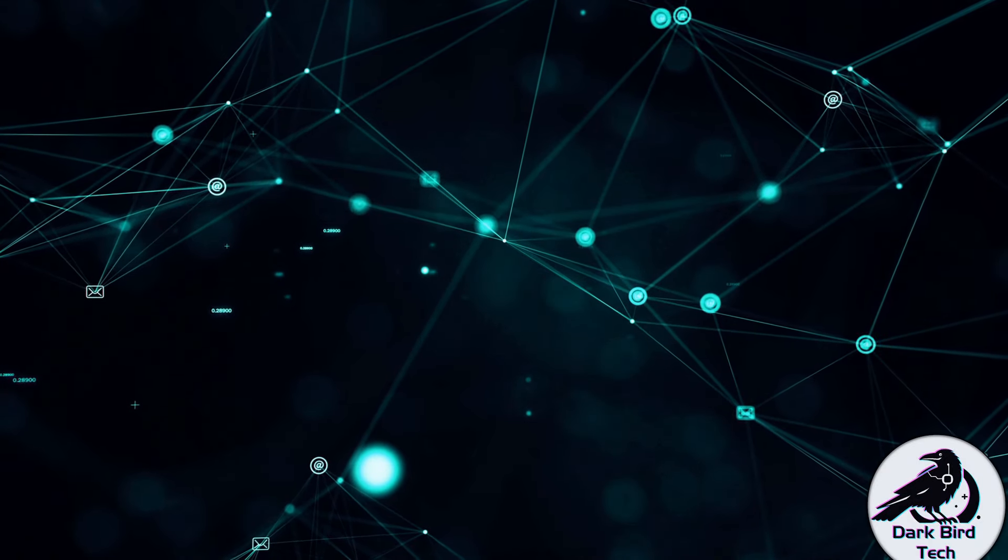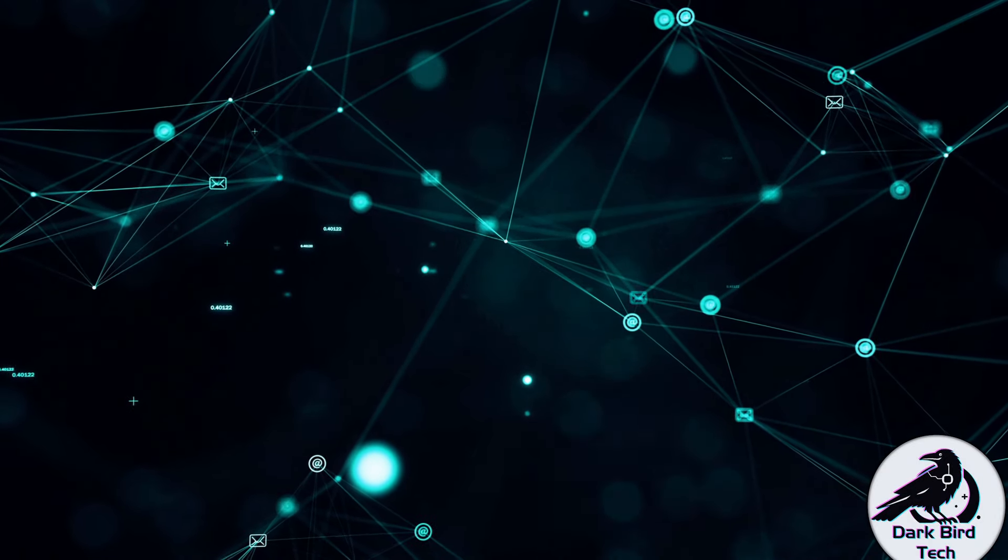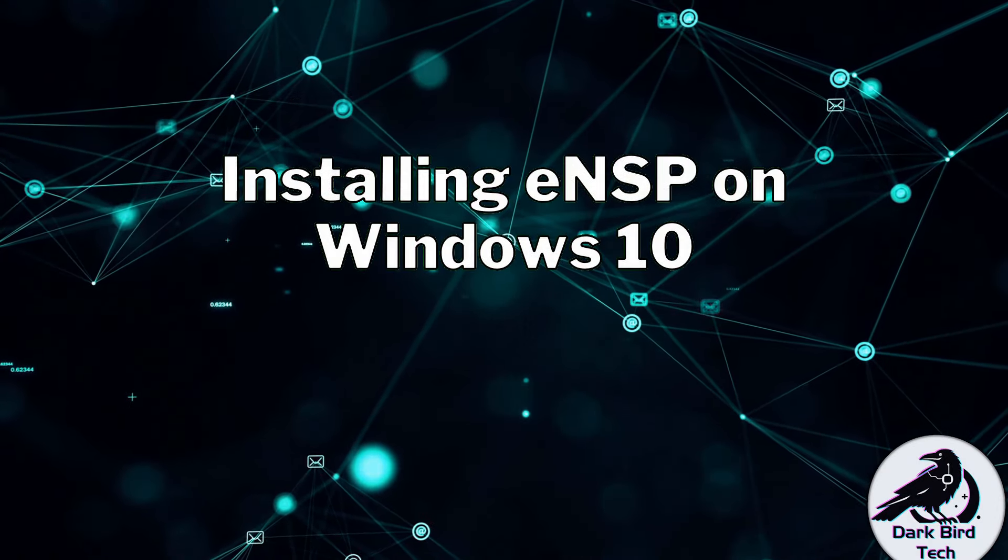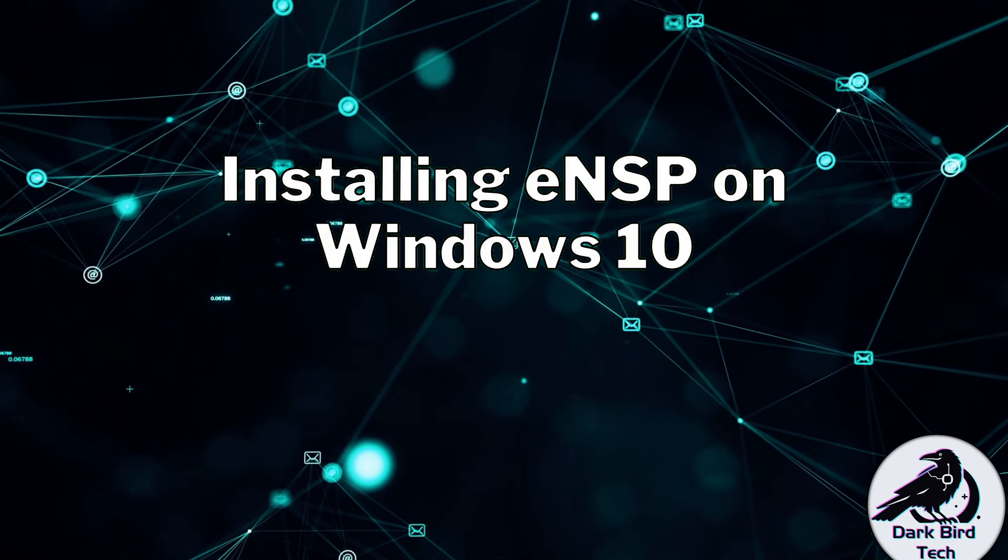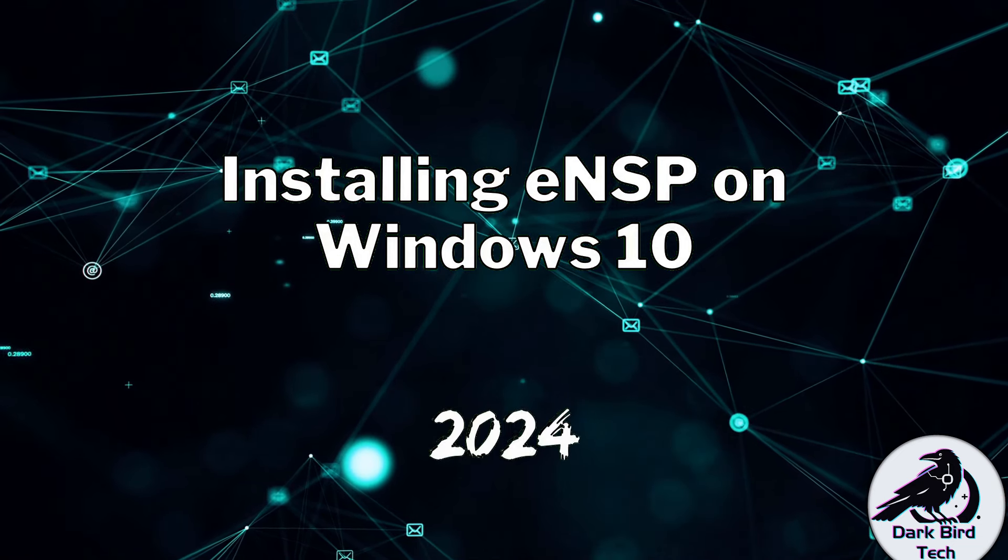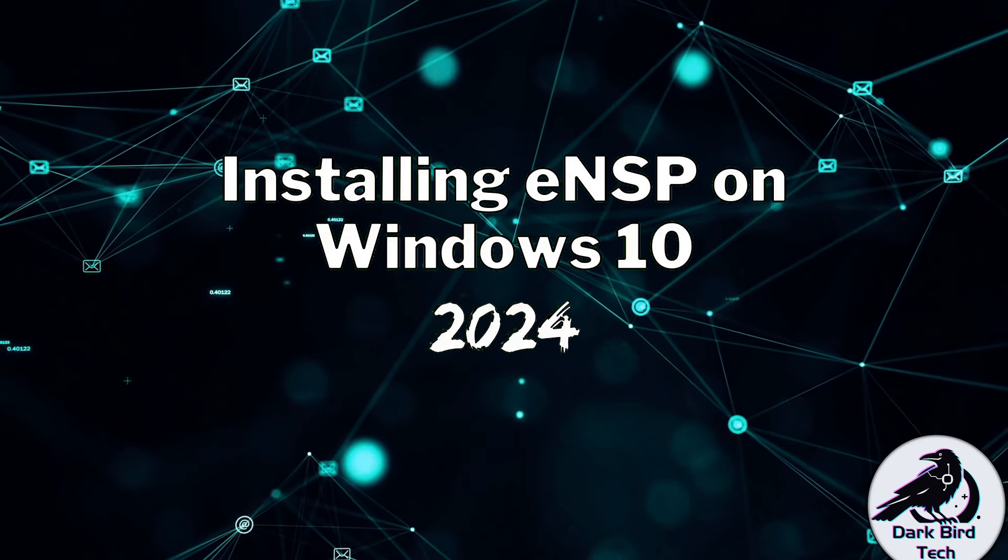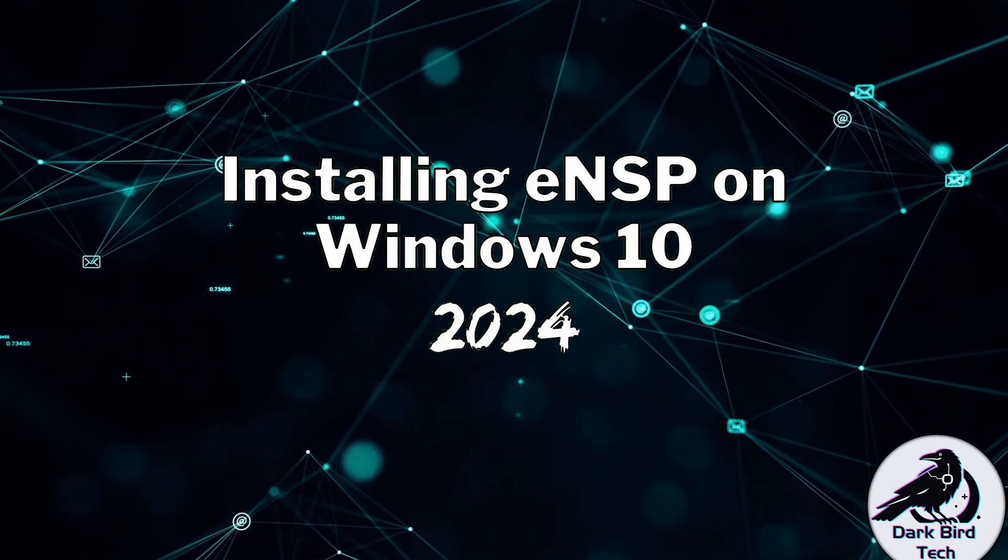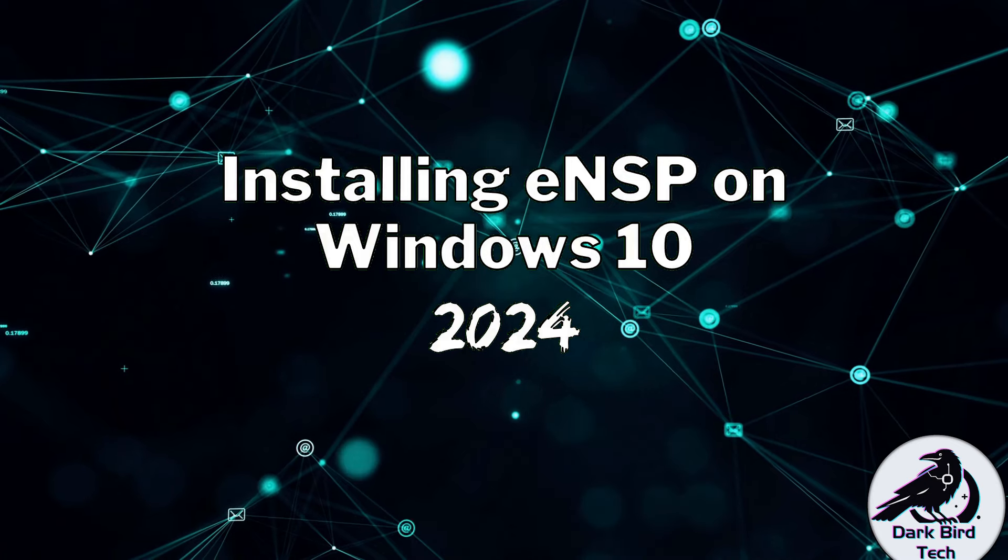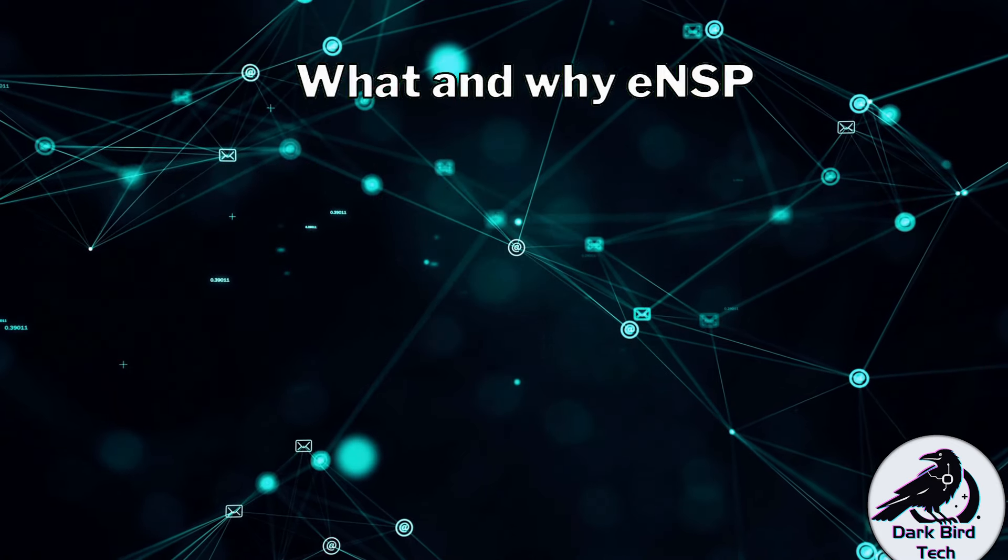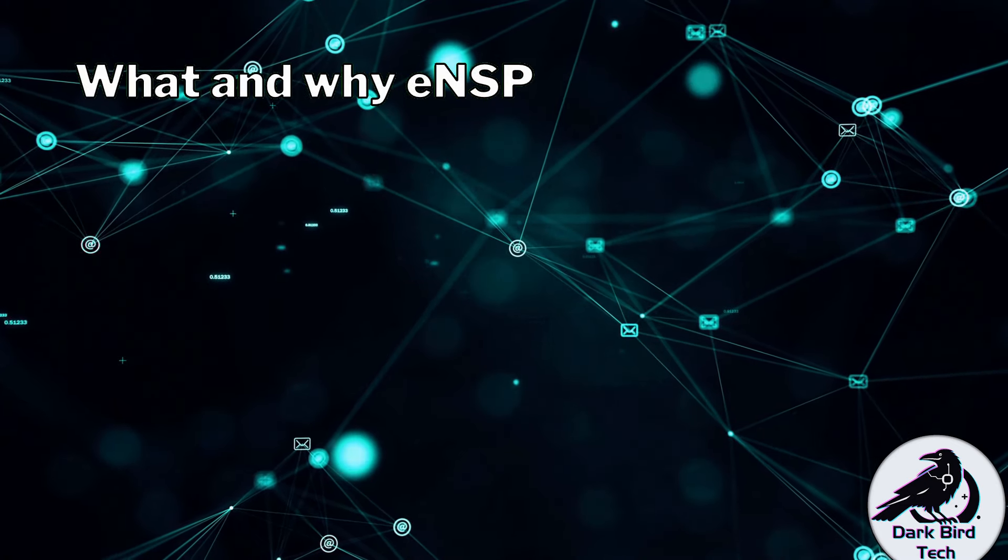Hello everyone! So you're all here because you want help getting ENSP installed on Windows 10 in 2024.